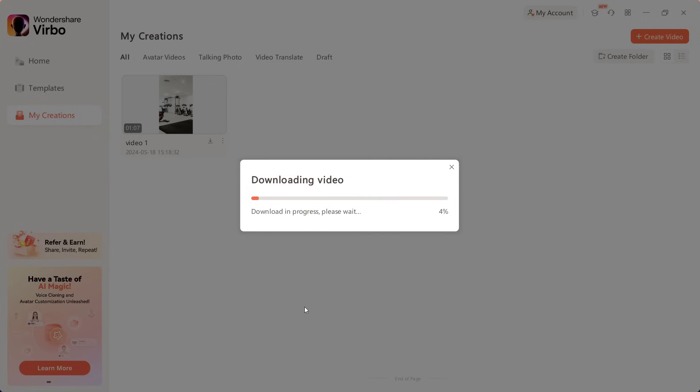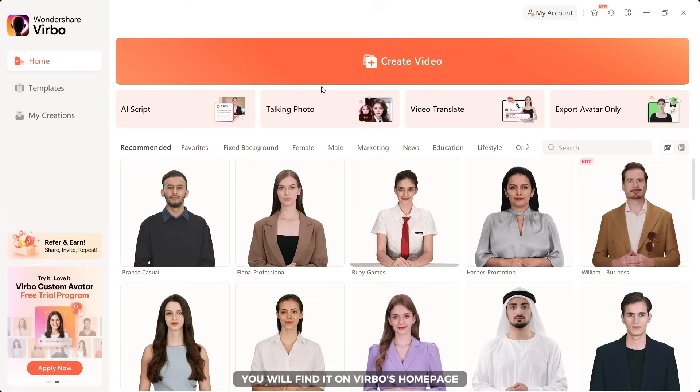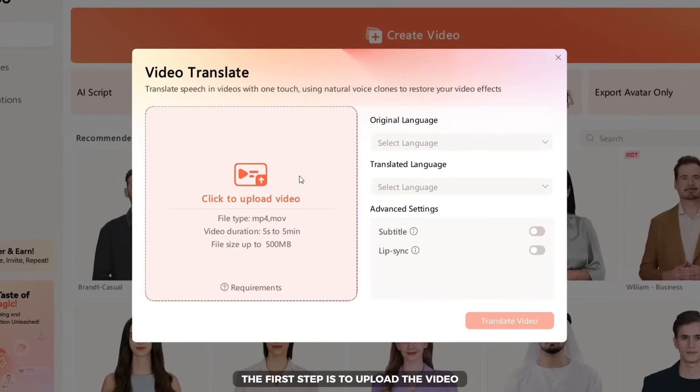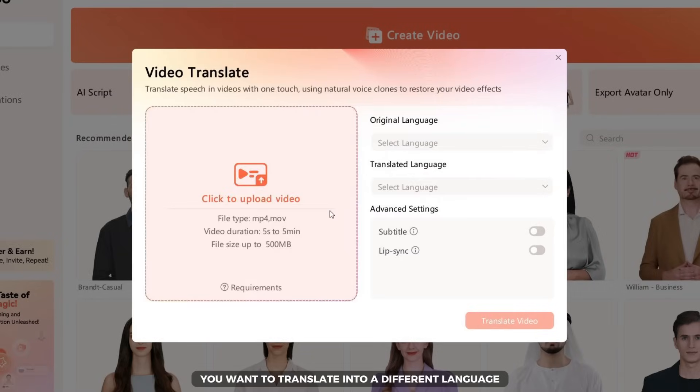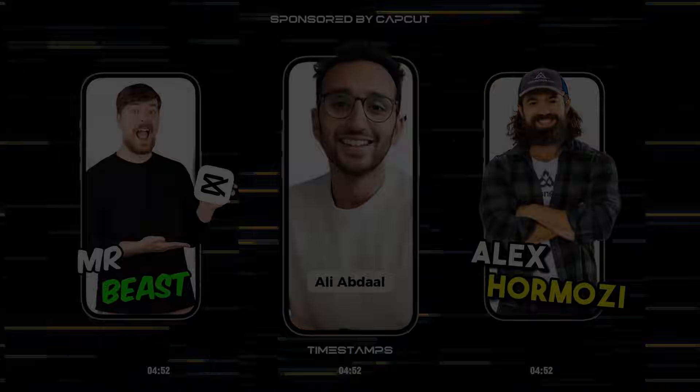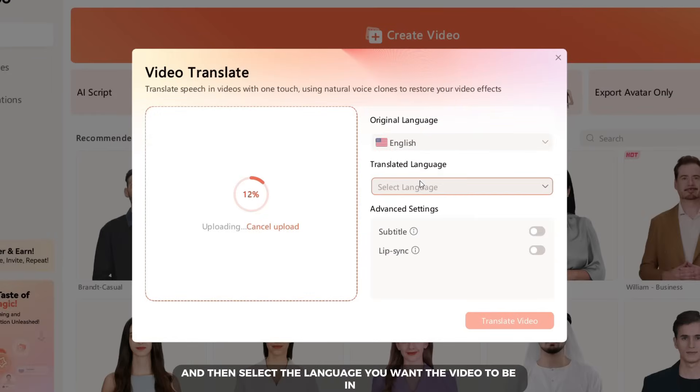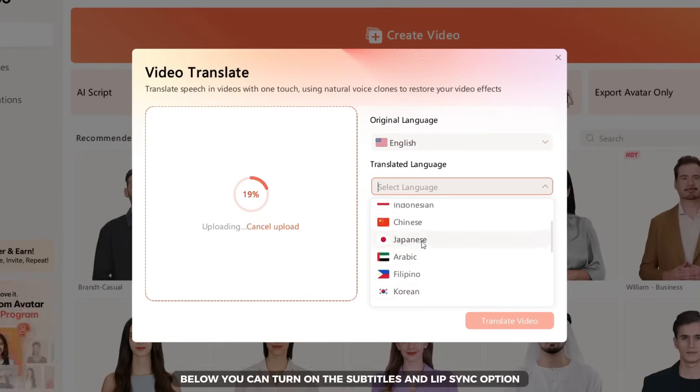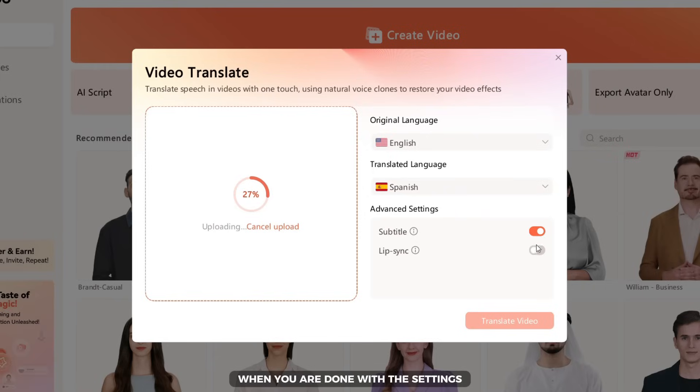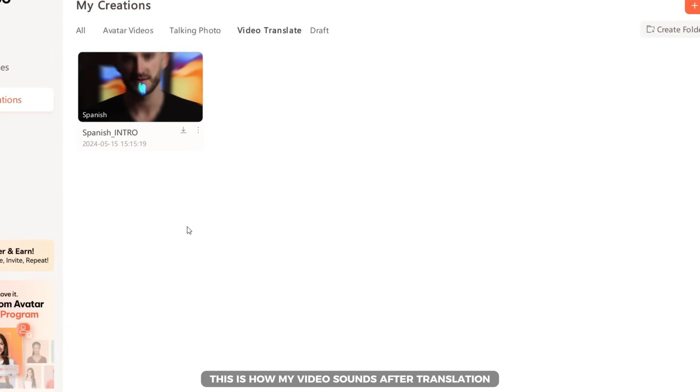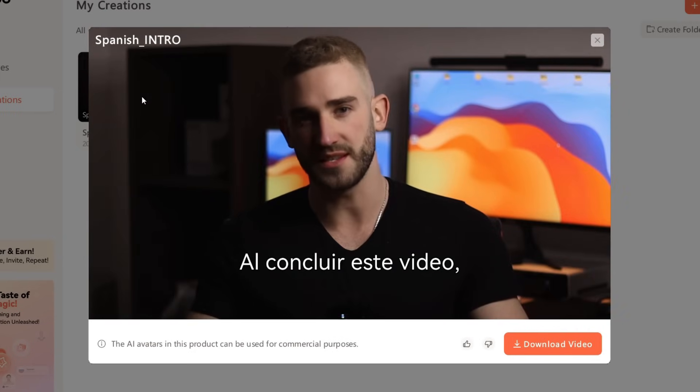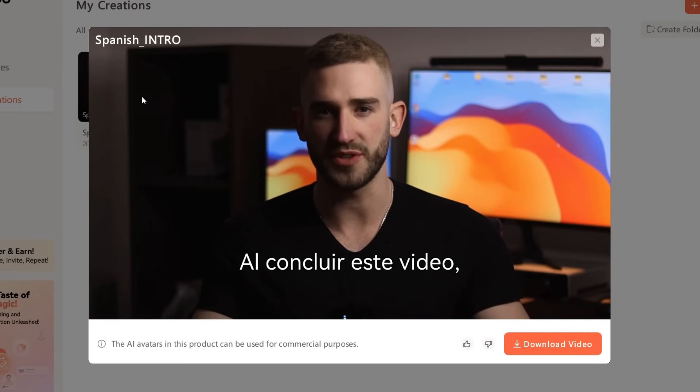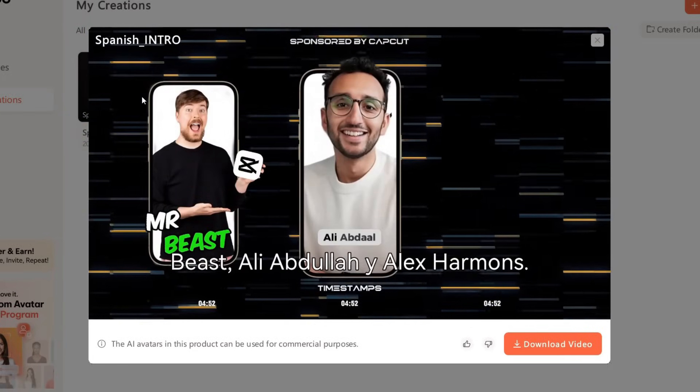In the next tutorial I will show you an AI video translation tool that supports over 20 languages. You will find it on Verbo's homepage. The first step is to upload the video you want to translate into a different language. This is how my video looks before translation. The next step is to select the original video language and then select the language you want the video to be in. Below you can turn on the subtitles and lip sync option to make the result better. When you are done with the settings click on translate video and wait for the process to complete. This is how my video sounds after translation.